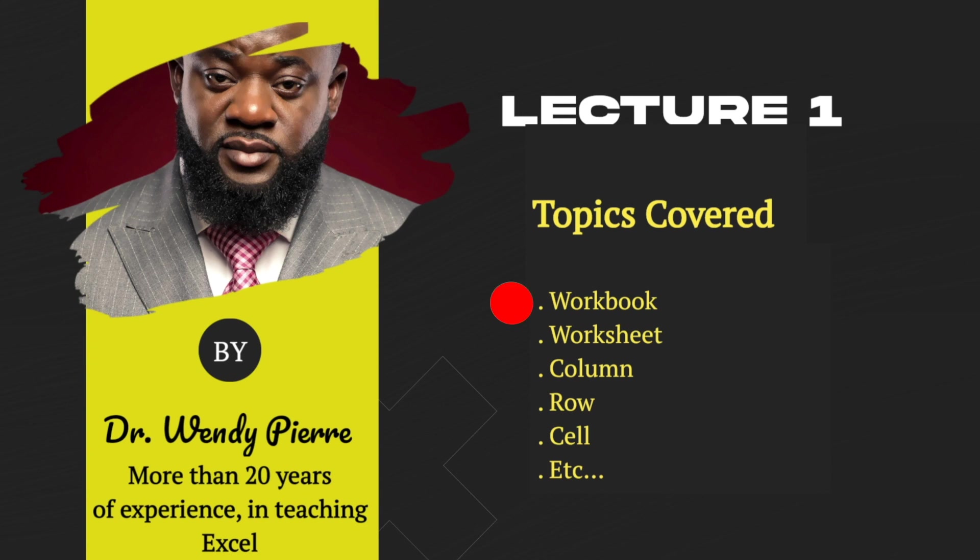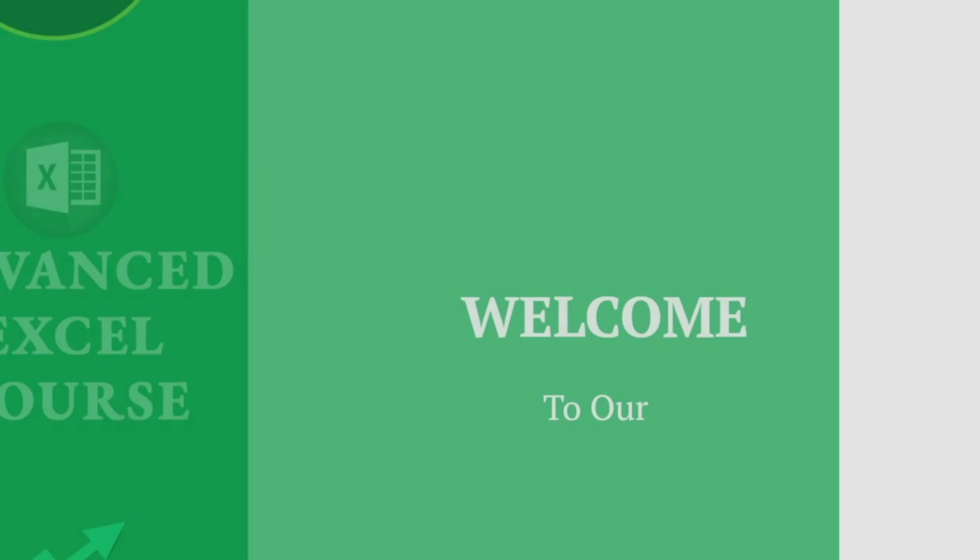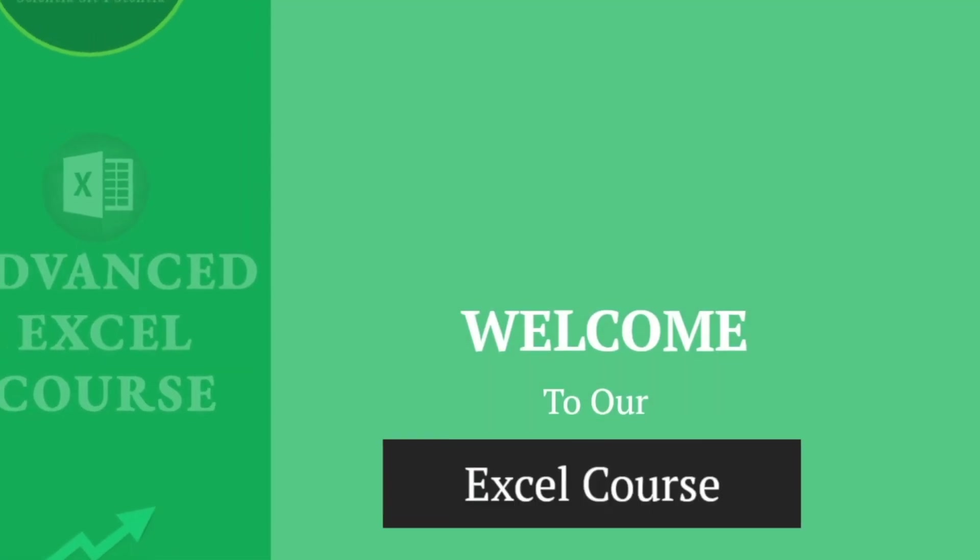we will cover different topics in Excel, such as workbook, worksheet, column, row, cells, and more. Again, welcome to our course.